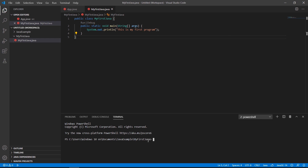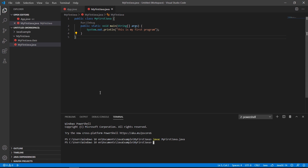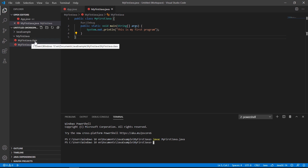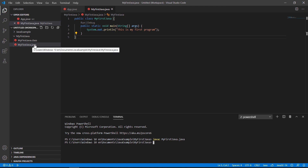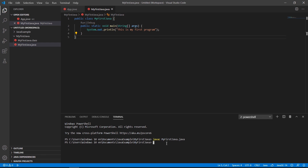This changes the path to our folder in the terminal. We type 'javac' followed by the filename with the .java extension. This command creates a .class file with the same name as the Java file — this process is called compiling.